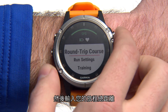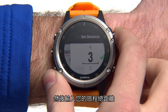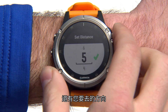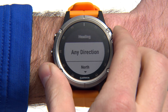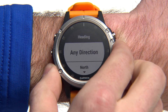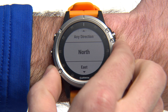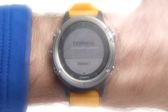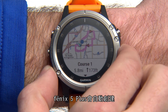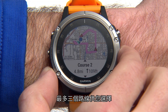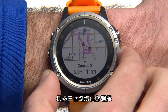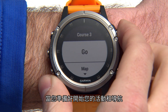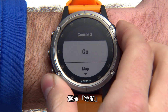Then enter the total distance you want to travel and the direction you'd like to go. The device will automatically create up to three courses for you to choose from. When you're ready to start your activity and begin navigation, select Go.